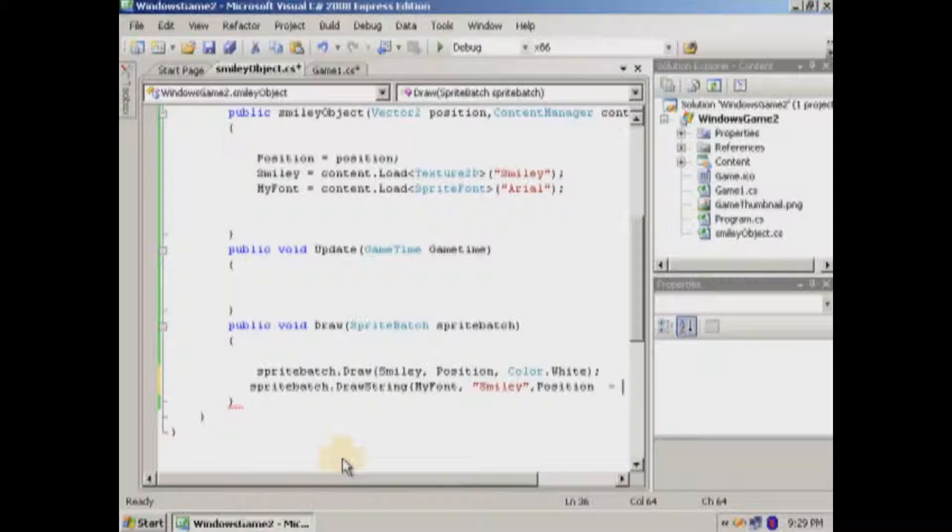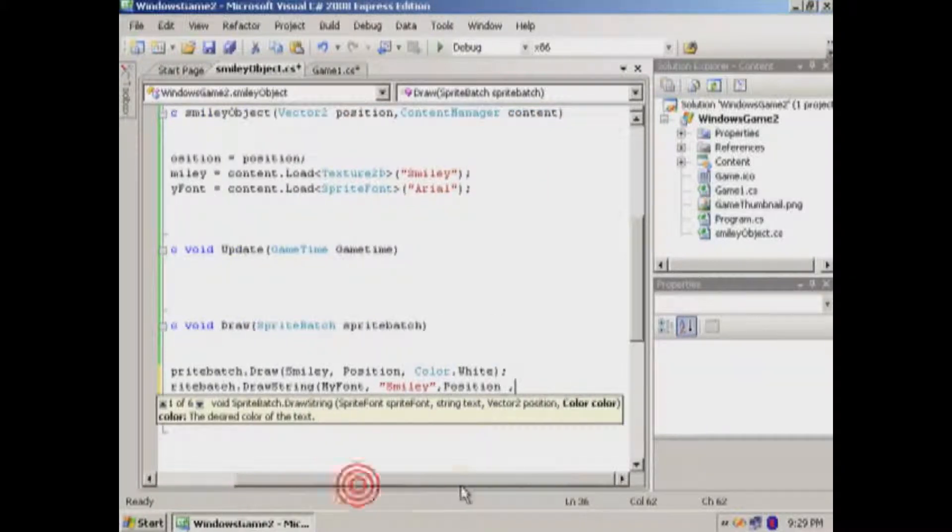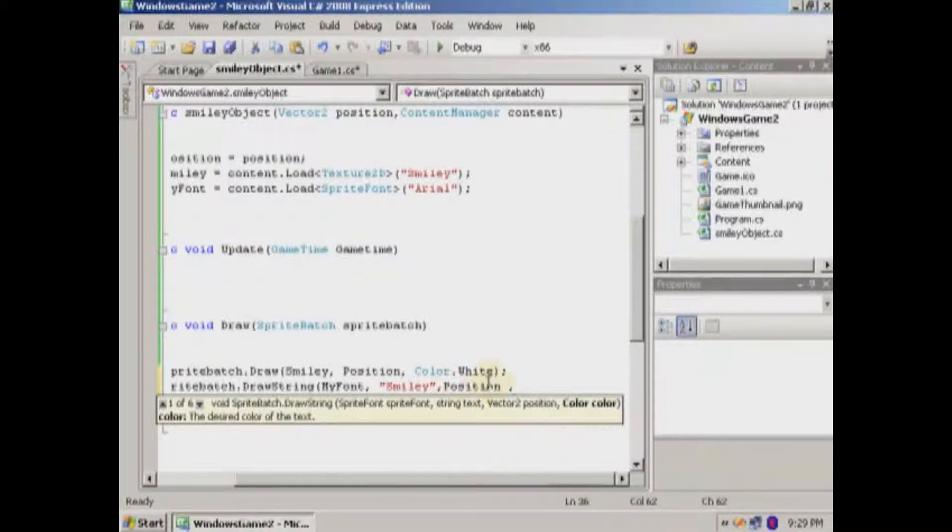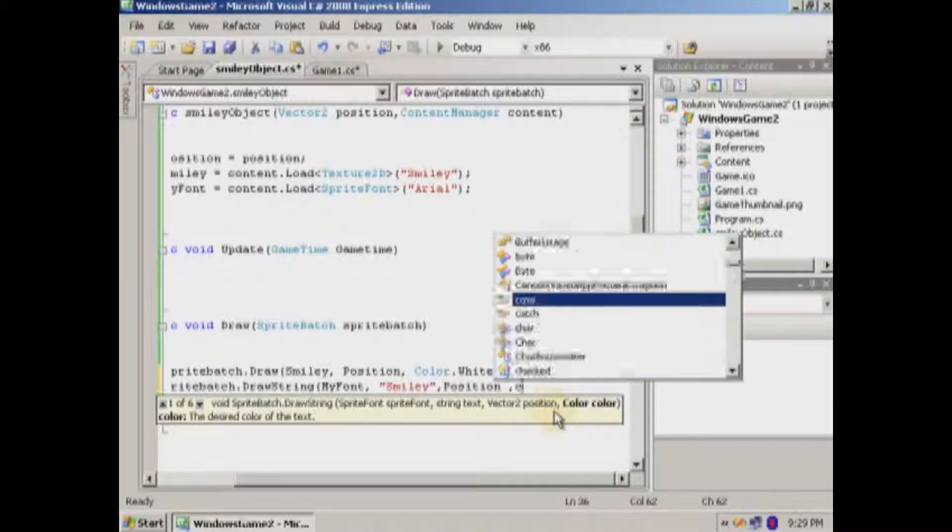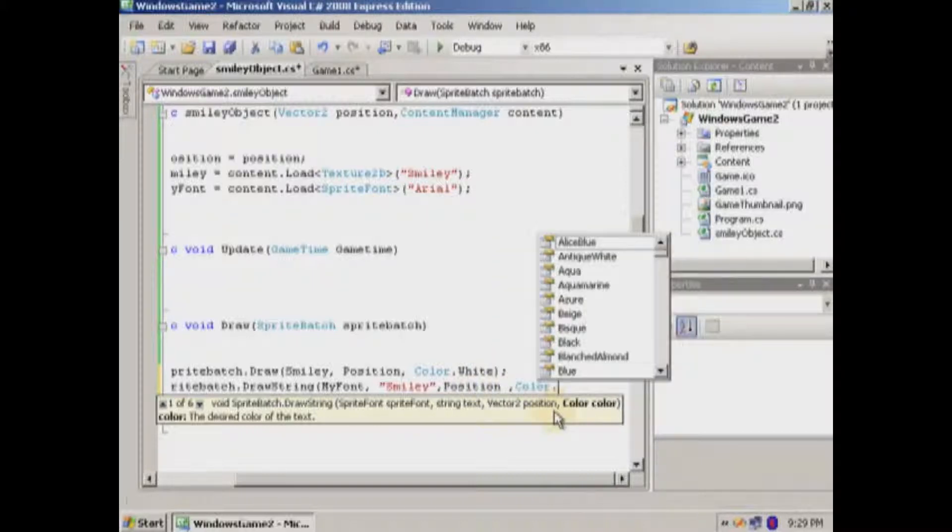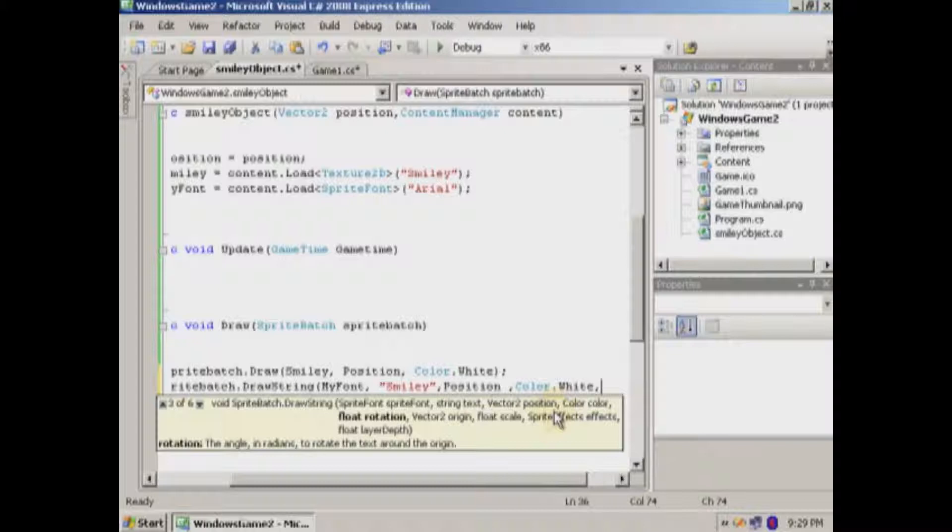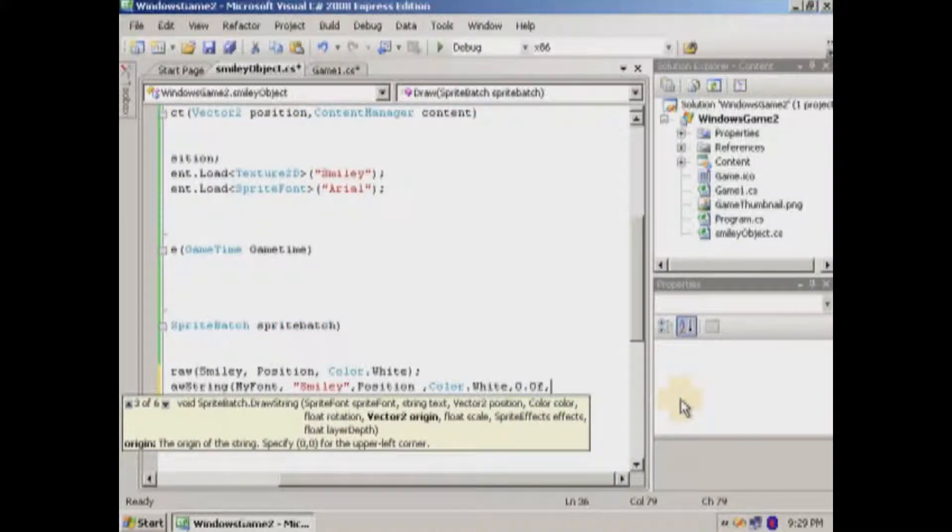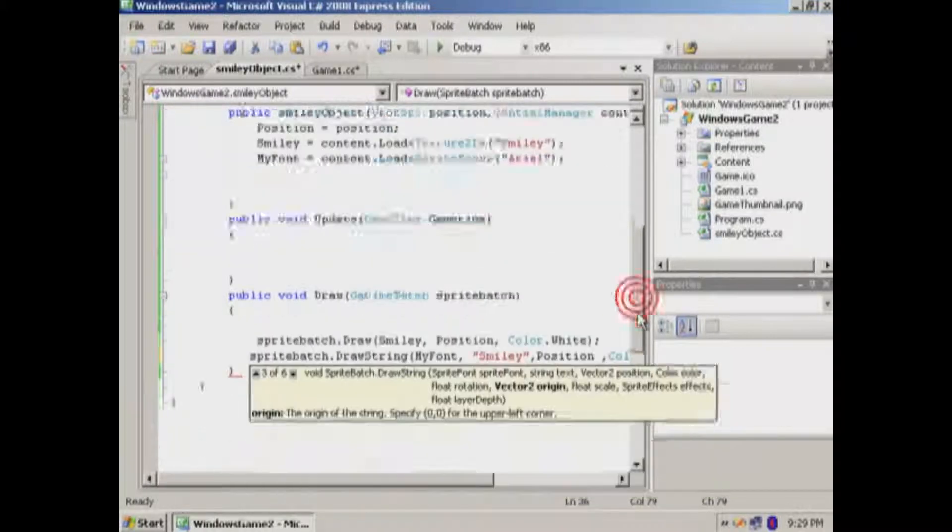We're going to minus it. Well, actually the best thing would probably be to do is. We've got more options in here and I'll show you how to use them. So the position's the same. And then we'll say color dot white. Rotation. Let me put a zero. The origin. That's what I wanted to show you.